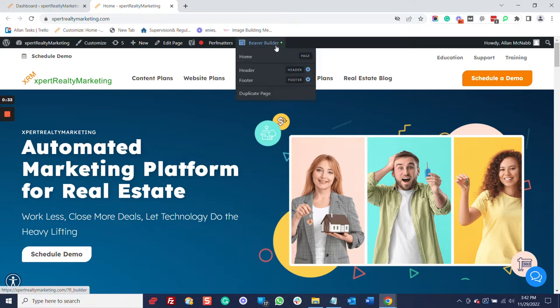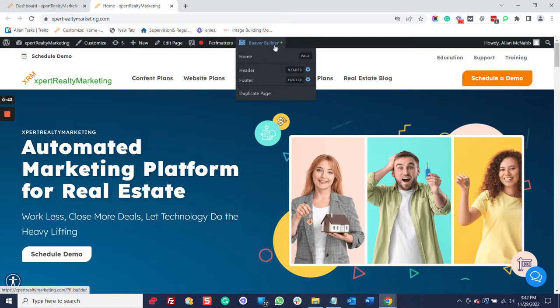You see that we have Beaver Builder here. We provide to our clients Beaver Builder Pro, which is a premium add-on. With that also, Beaver Themer and some other premium add-ons to make this really easy.